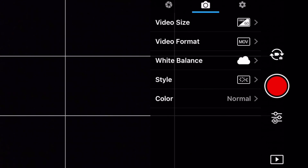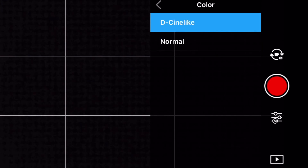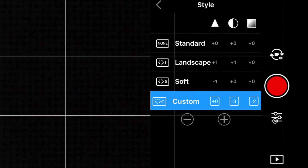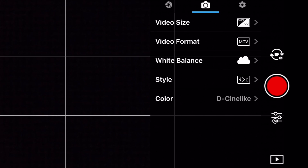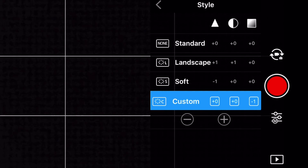A questo punto siamo davanti a due strade. Se volete post produrre i vostri video con color correction, dovete cliccare sulla voce Color e scegliere D-Cinelike, in modo che il file filmato avrà una gamma dinamica molto più ampia e sarà più lavorabile in post produzione. Tornando indietro e scegliendo Custom, impostiamo: nitidezza a zero, contrasto a meno 3, saturazione a meno 2. Se invece non volete post produrre, sostituite D-Cinelike con Normal, e impostate nitidezza a zero, contrasto a zero, saturazione a meno 1.